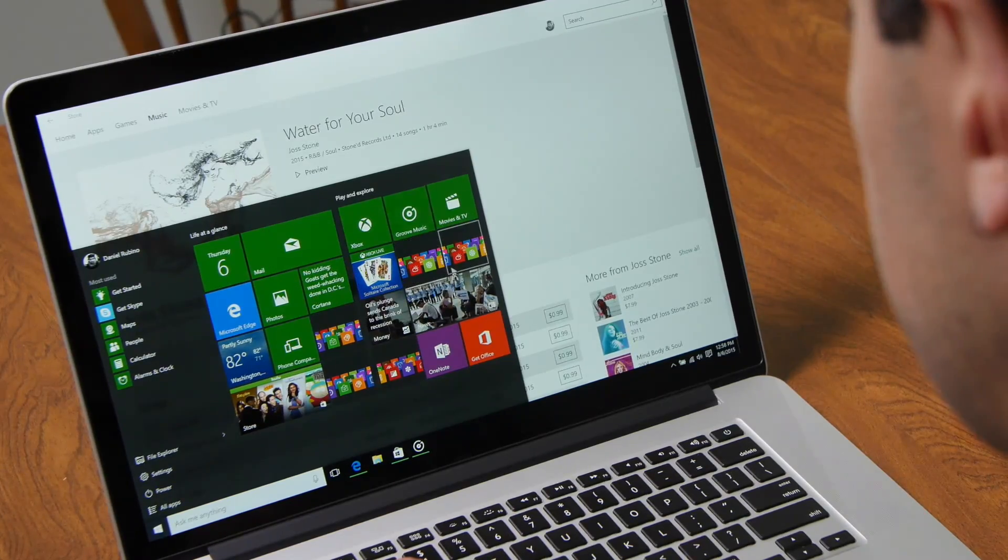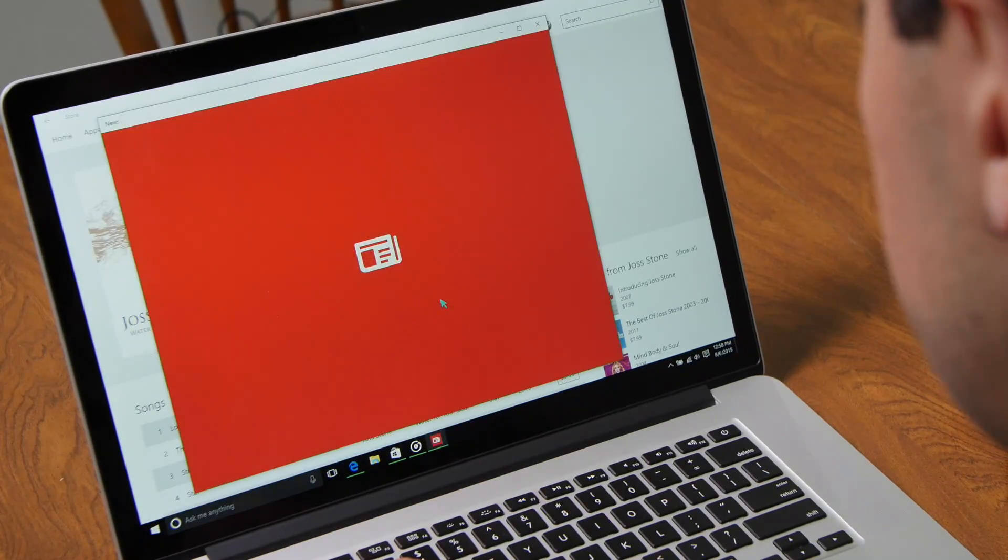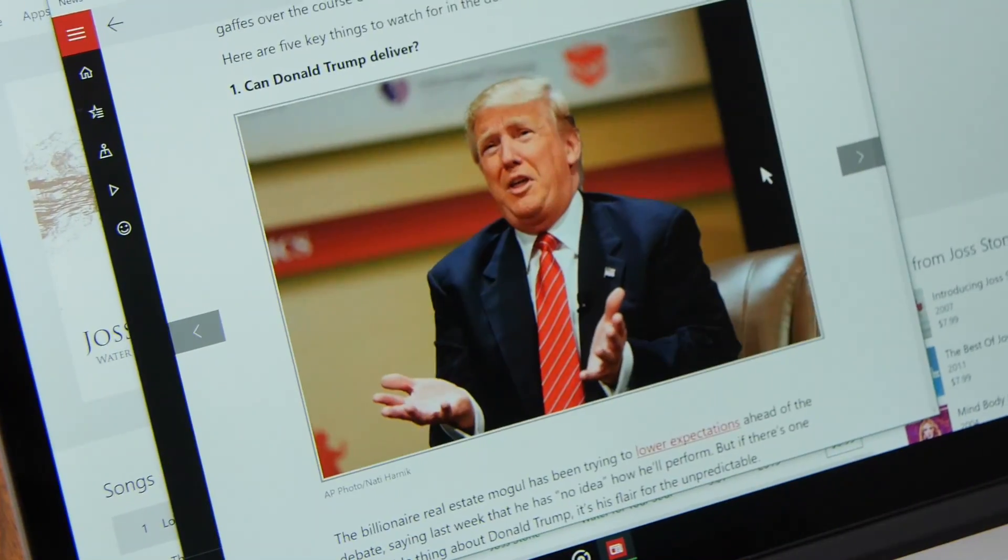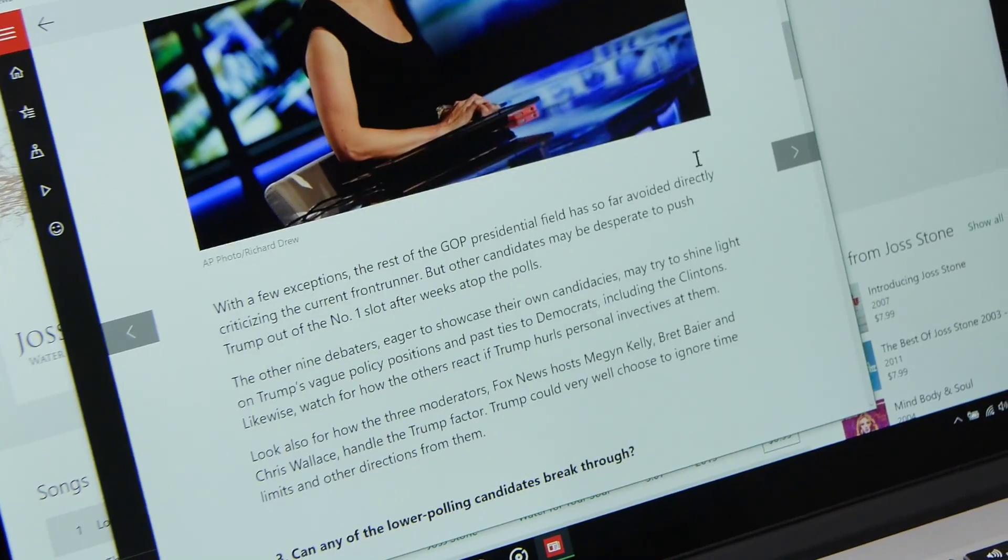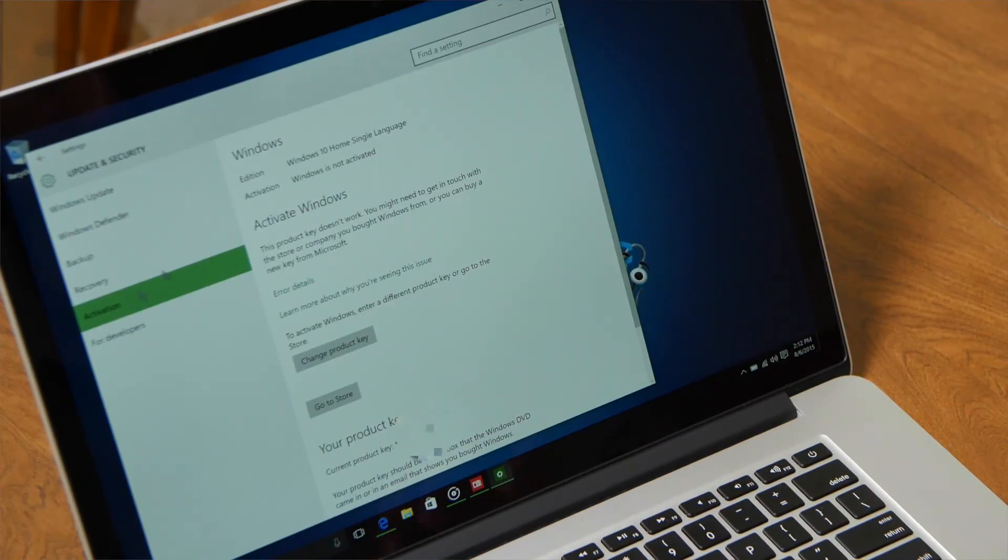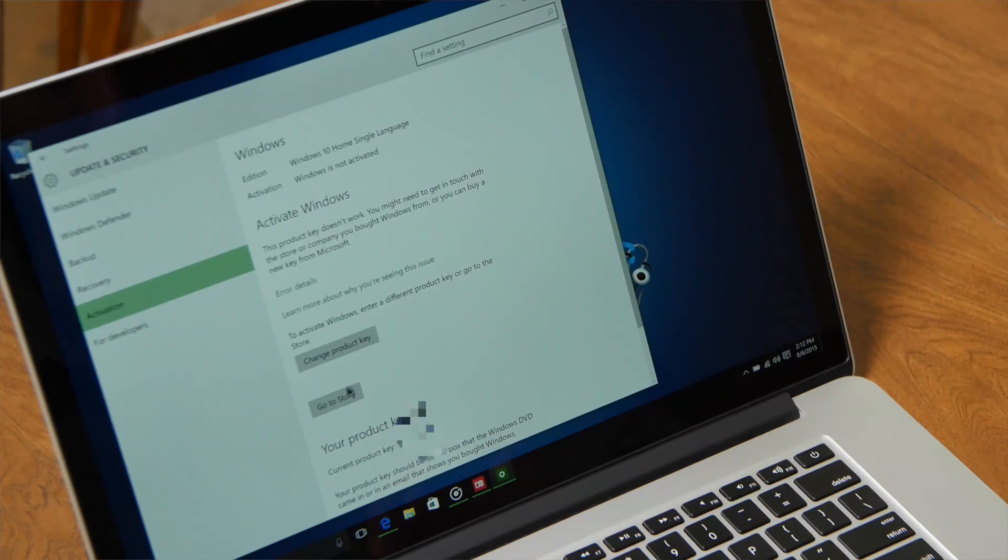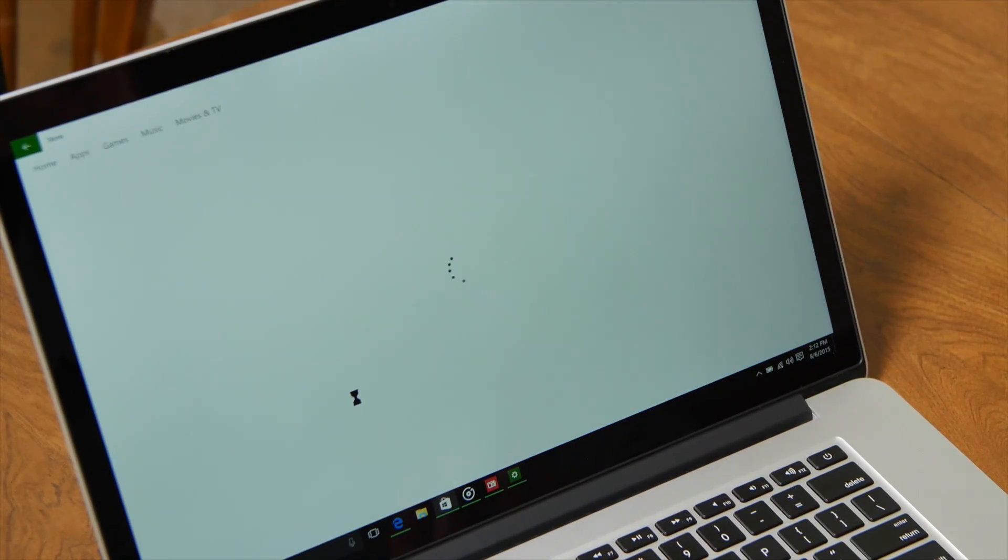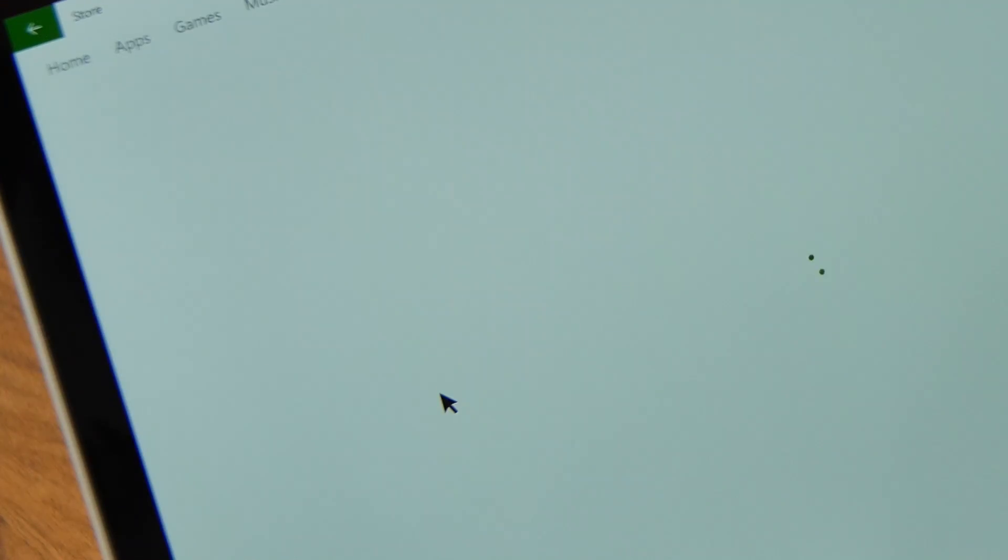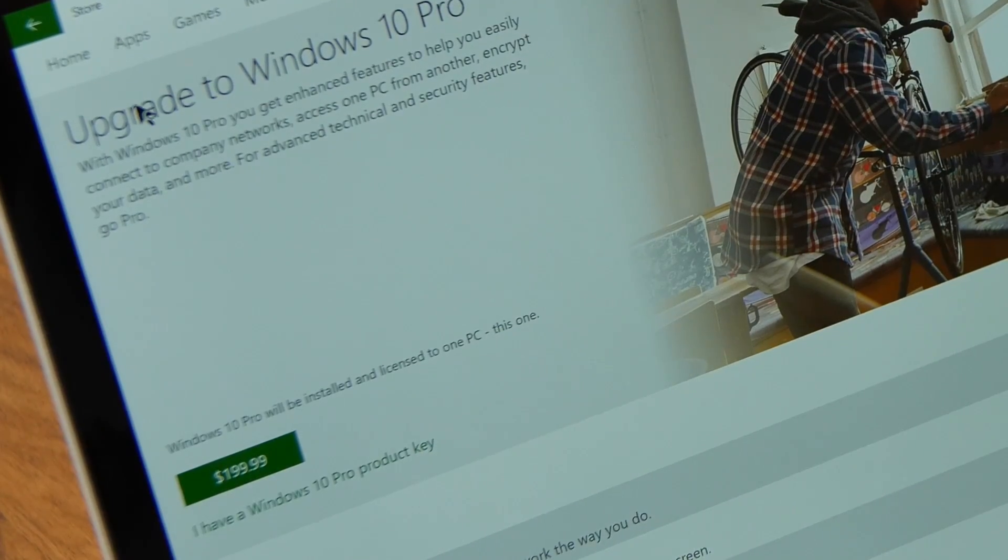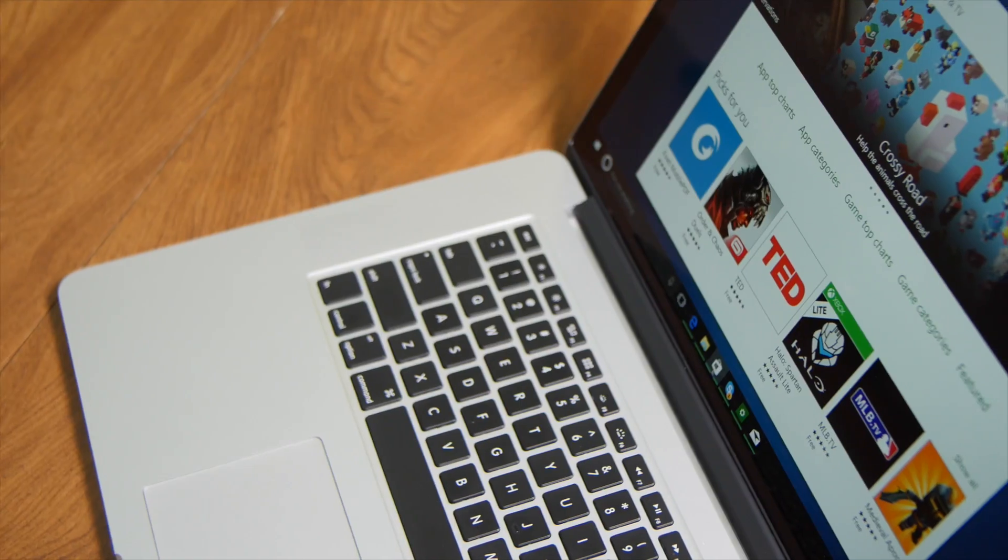Remember, you can use Windows 10 without a product key for as long as you want, but you cannot change certain settings and you have that watermark. However, if you do want to register and buy a license, Microsoft made it very simple. Go to Settings, Update and Security, Activation, and pick Go to Store. This will open up the Windows Store and here you can buy a Home or Pro license for $119 or $199, respectively.